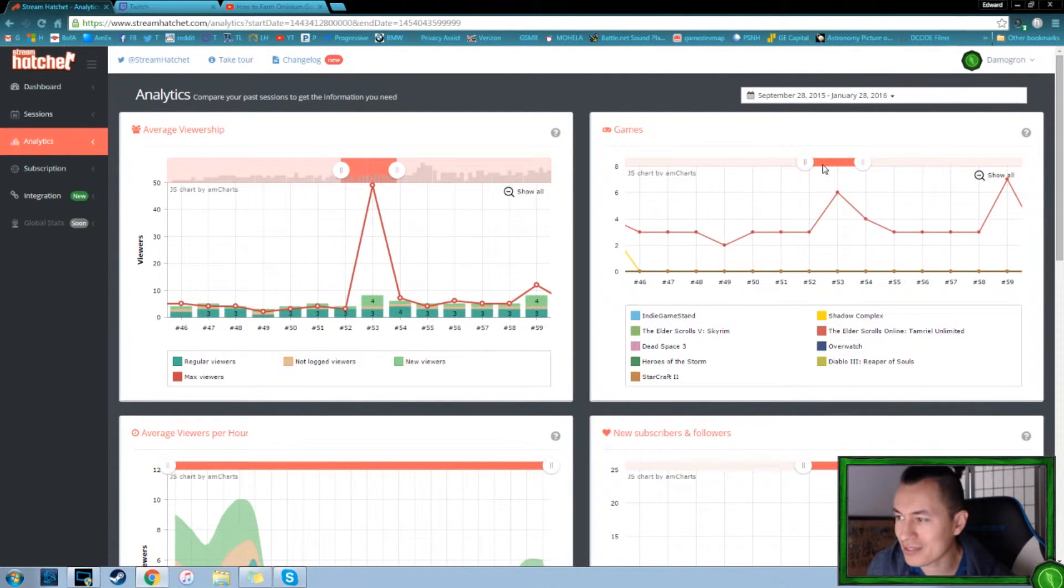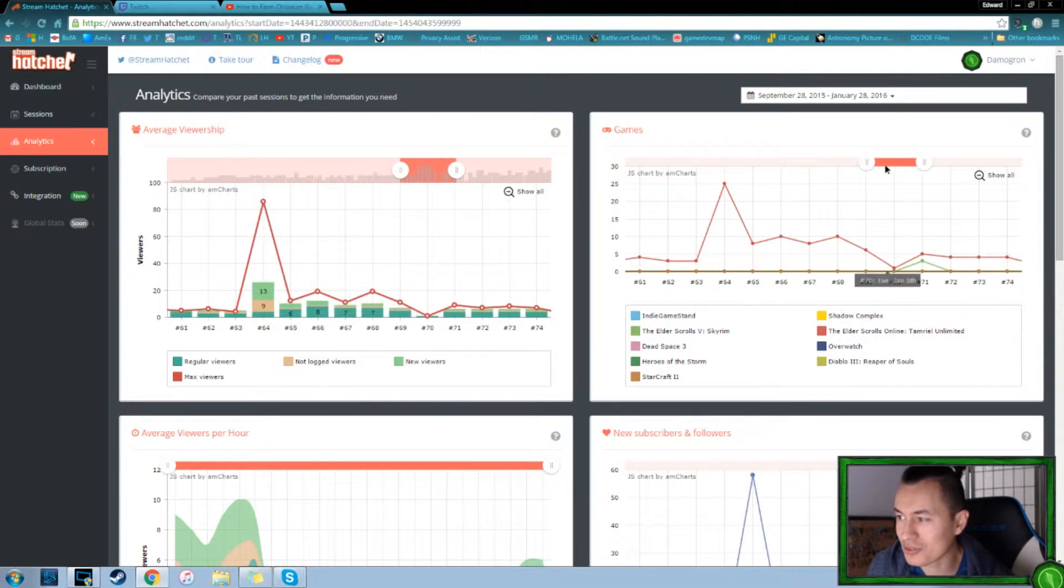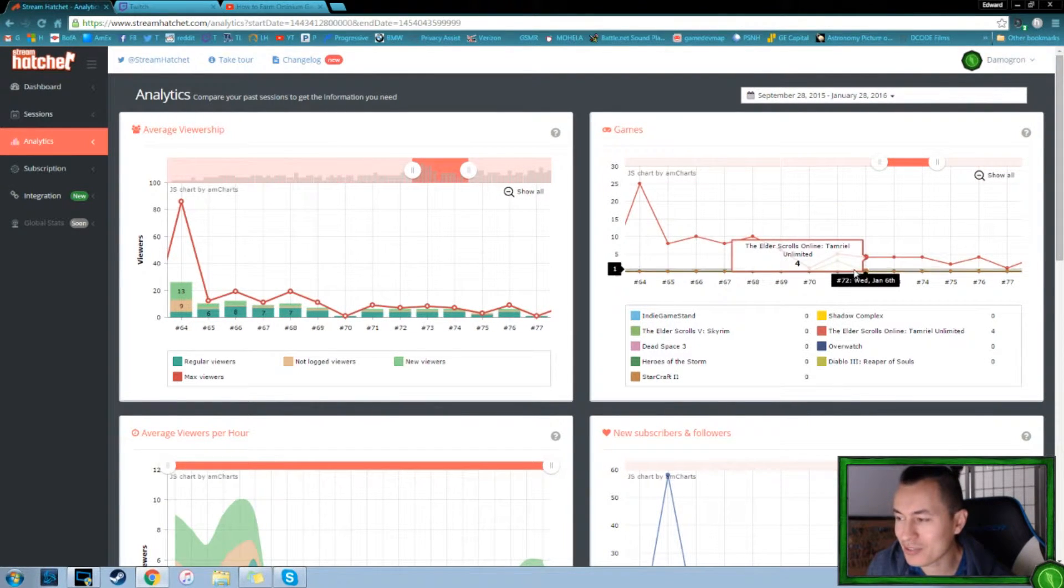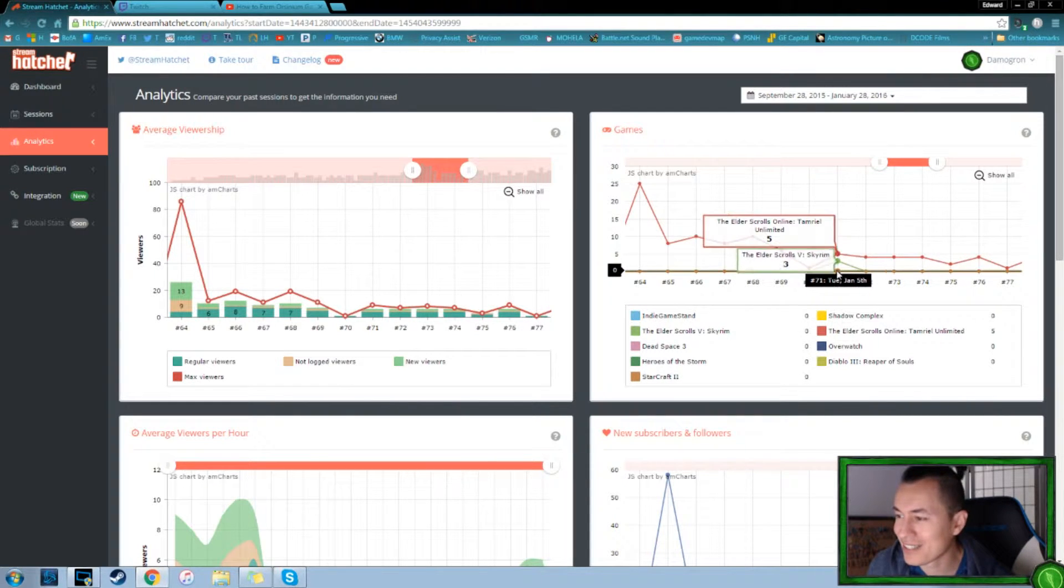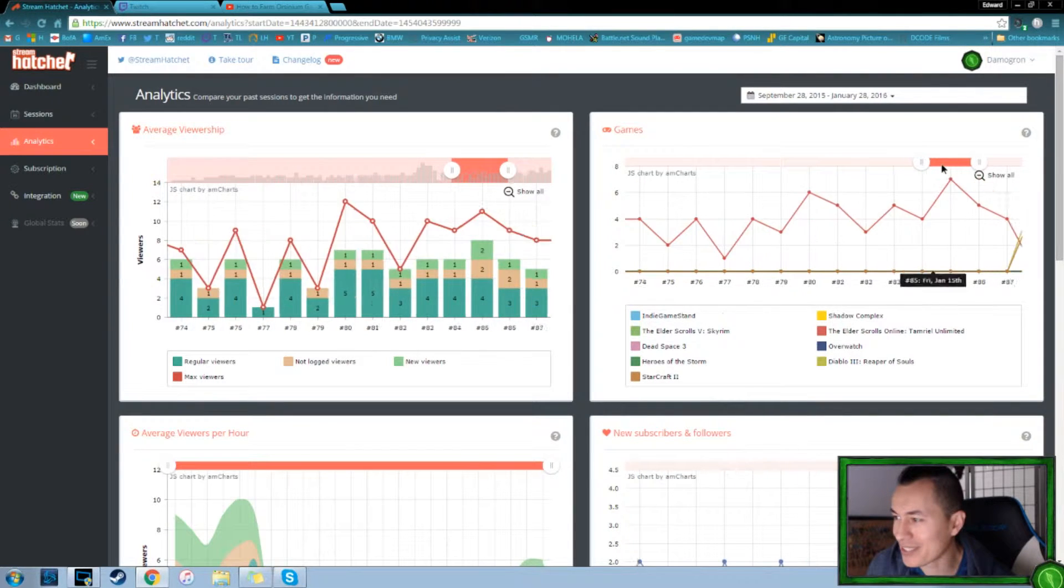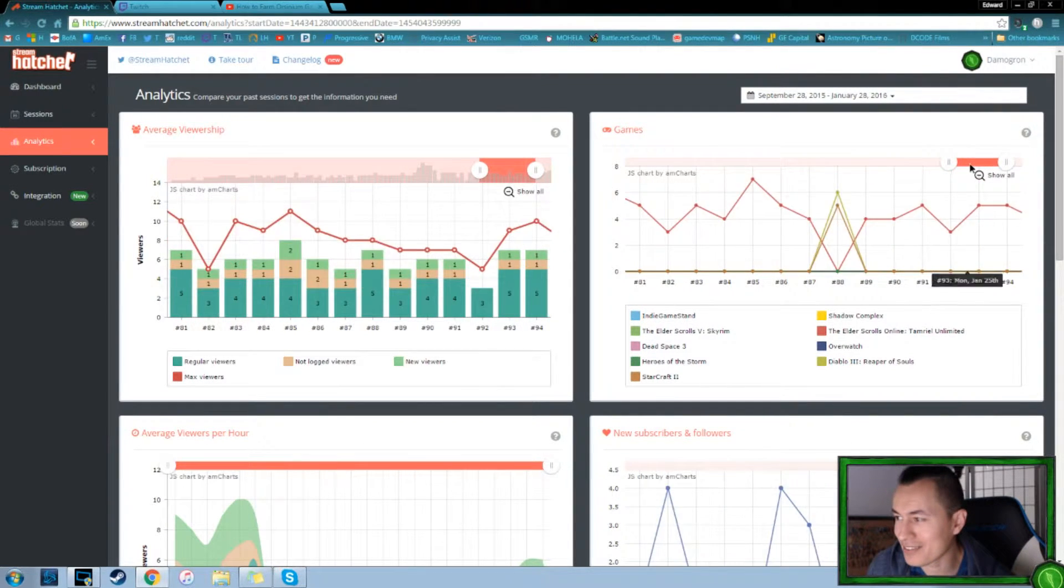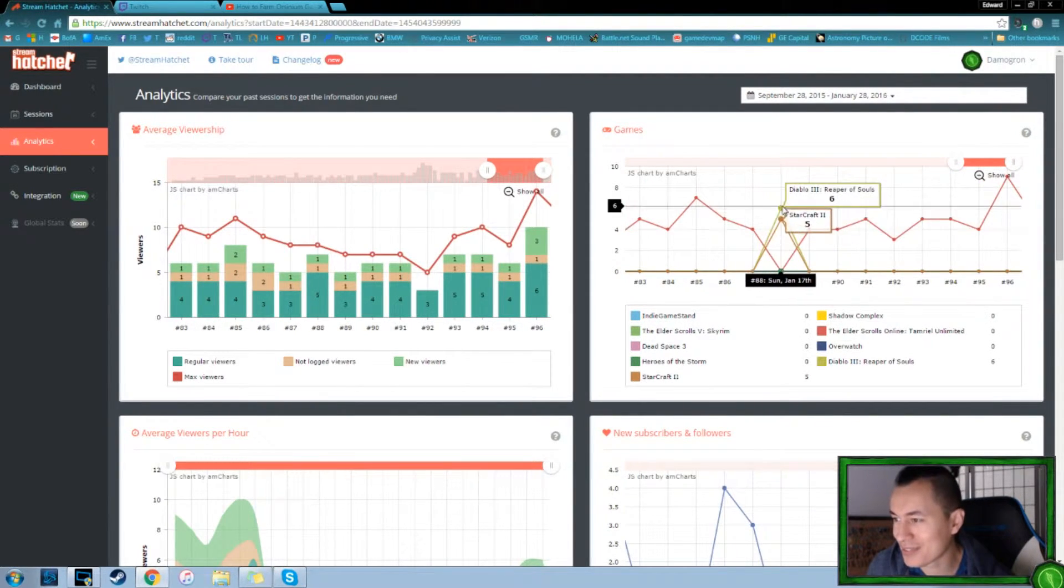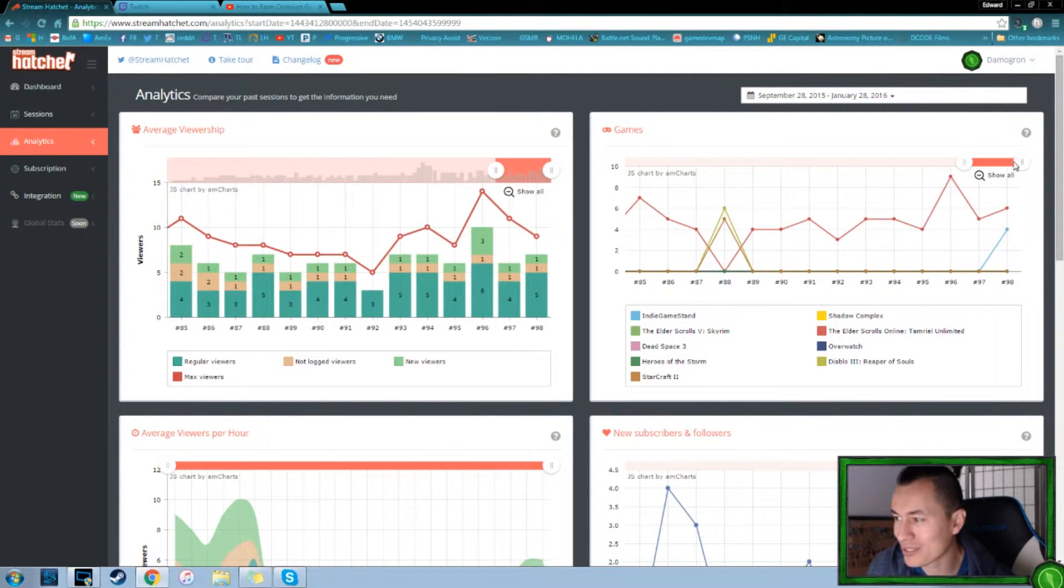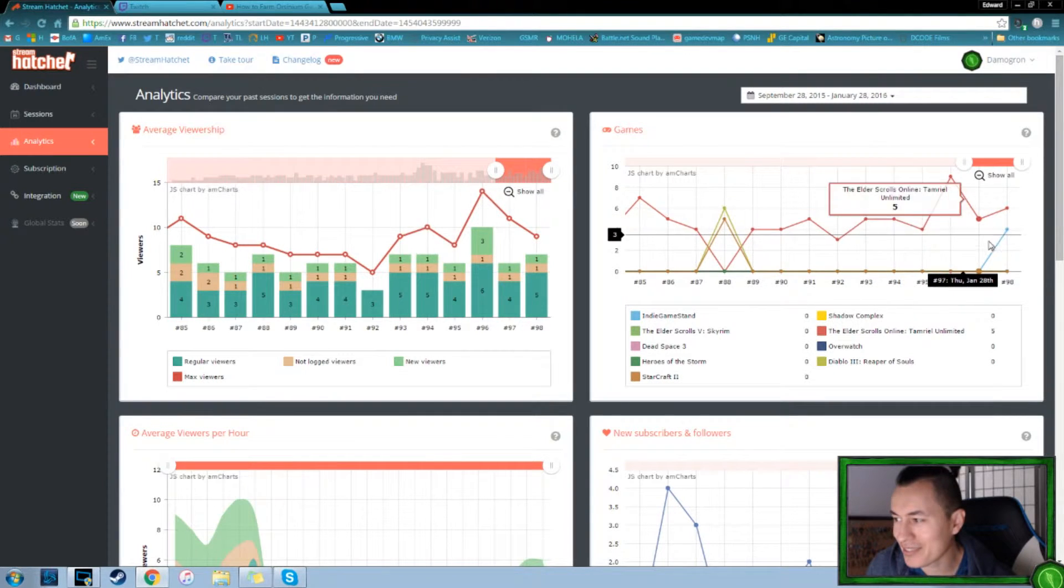But pretty much it's been almost all Elder Scrolls the last two months or so where we got Skyrim. I think the servers were down for ESO. So we played a little classic Skyrim. And then more and more Elder Scrolls online.